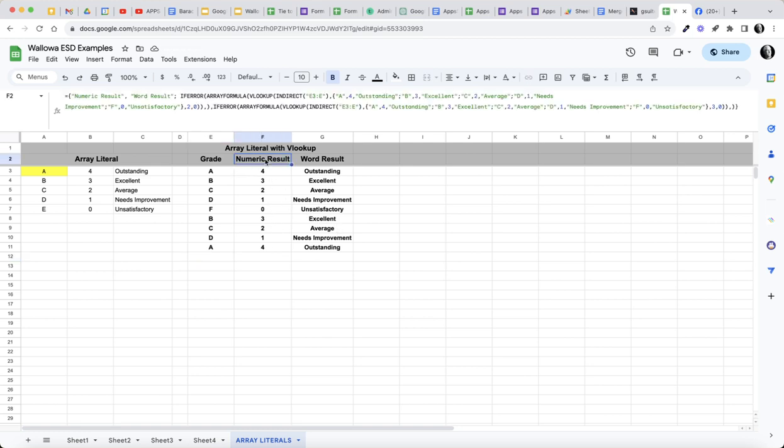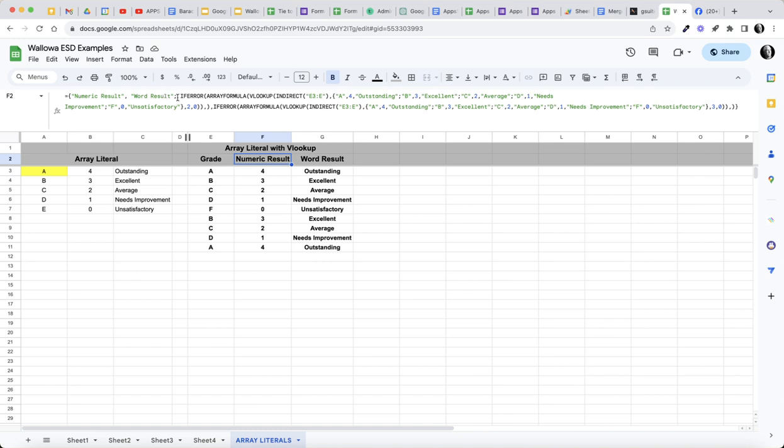Well how does that work? It works because I am taking an array literal to build my headers. So I'm using the array literal format and building a header: numeric result, word result, followed by a semicolon. Then I've had to write an IFERROR array formula VLOOKUP.